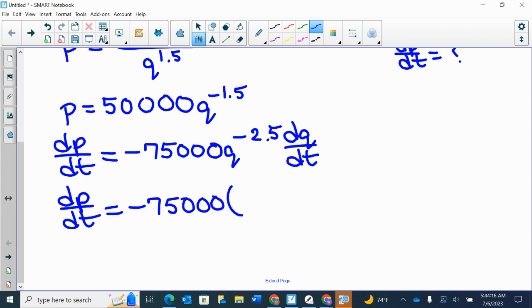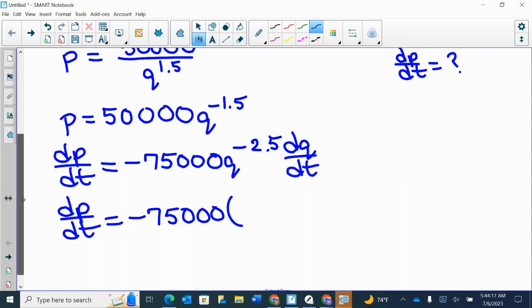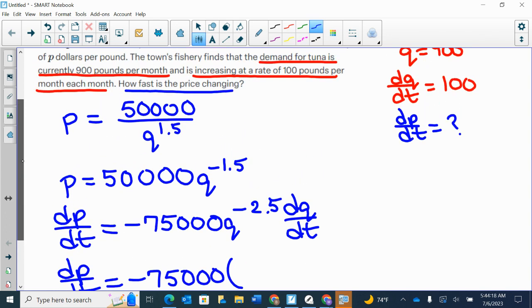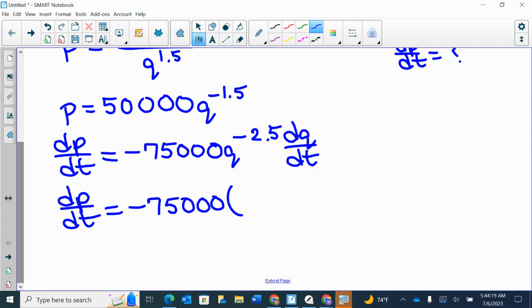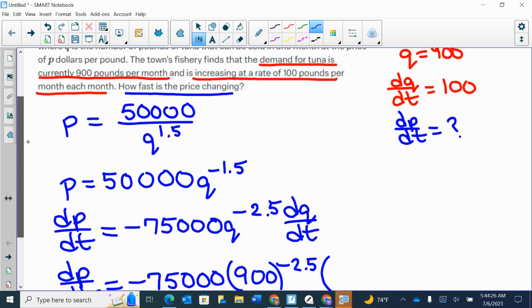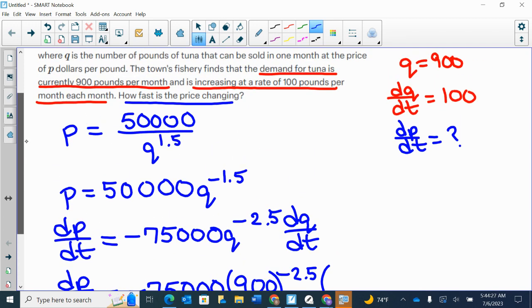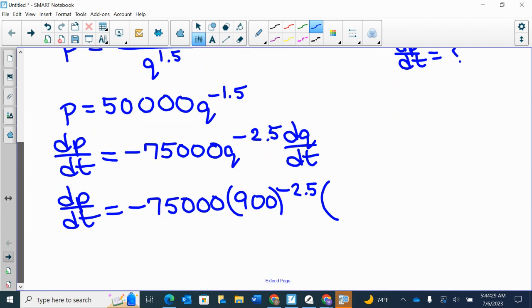So let's see about the Q. Our Q was 900. And how about DQ/DT? DQ/DT is 100.